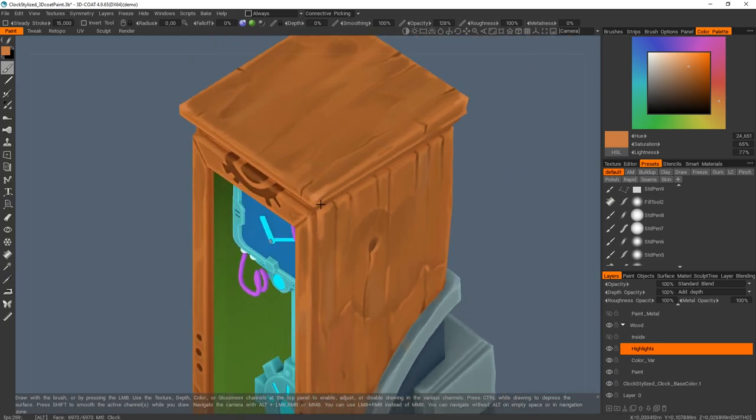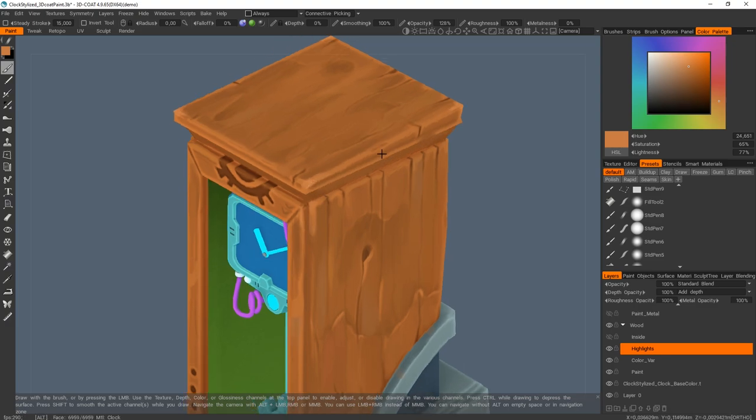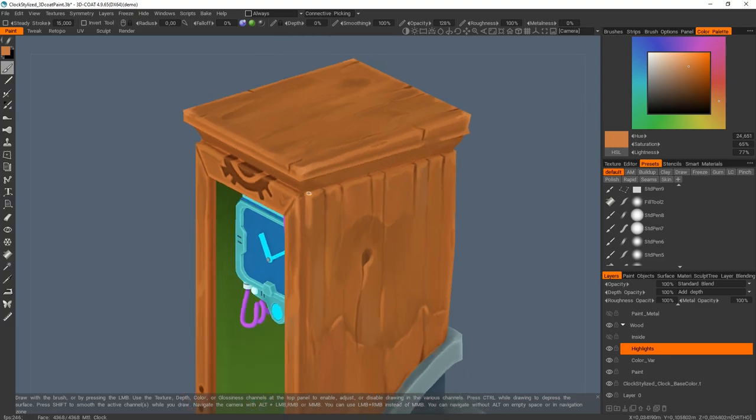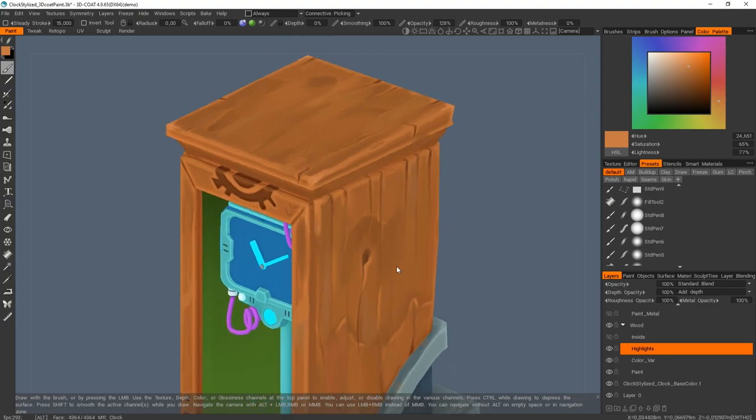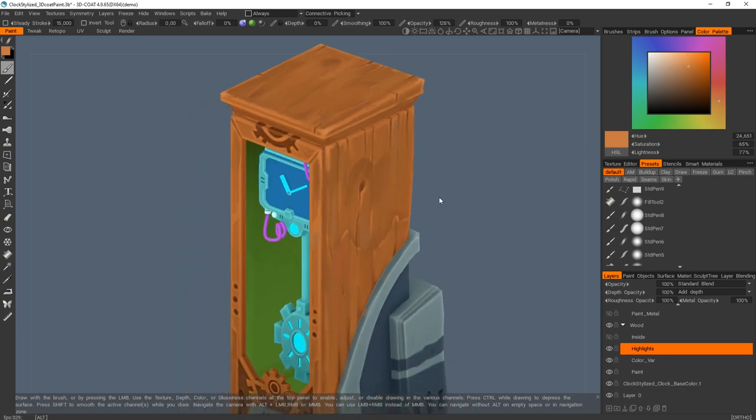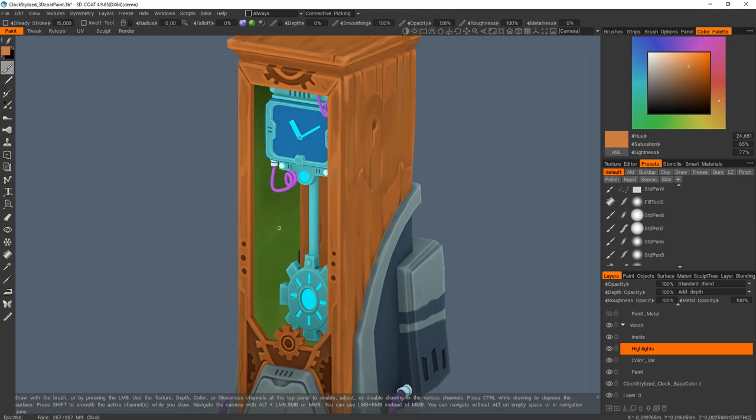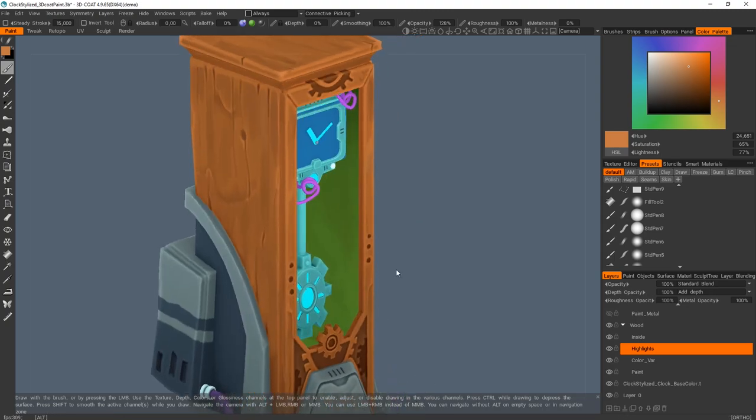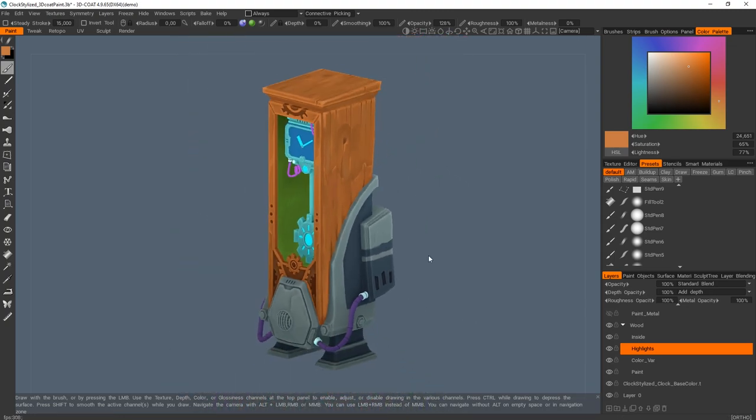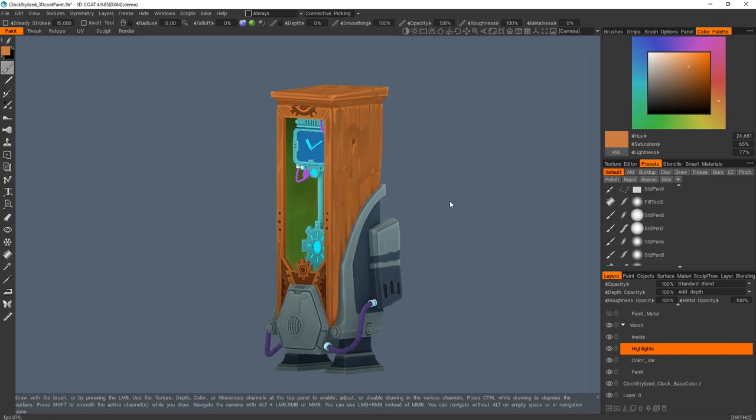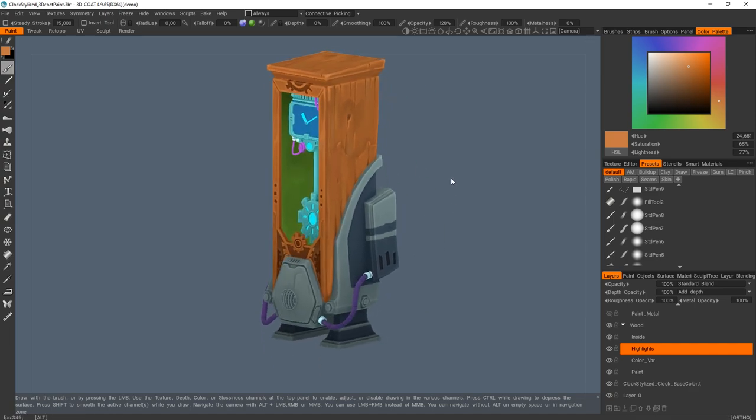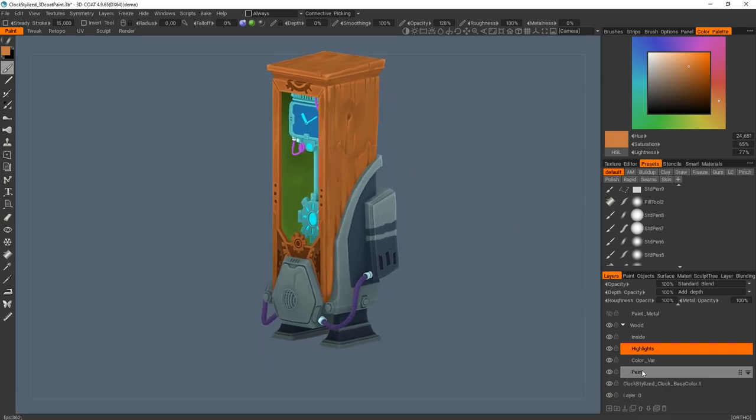And when I'm done with the layer of highlights, I just added another layer just to add some extra details on the inside. And that's pretty much it for the wood. It's pretty simple.